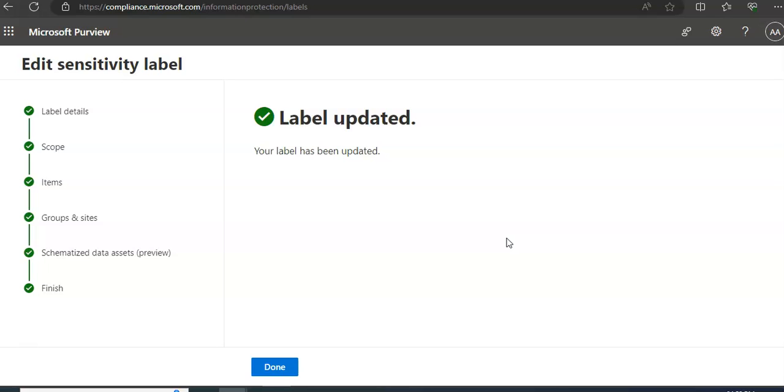If you have any further queries, please mention them in the comment section. In the next video, we will talk about configuring sensitivity labeling.